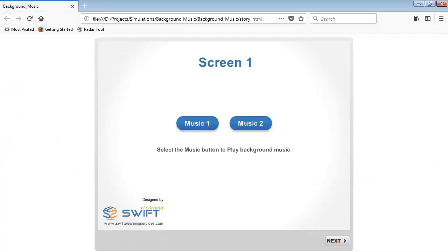Click on any Music button to start playing music. Use Preview and Next button to change the slide.